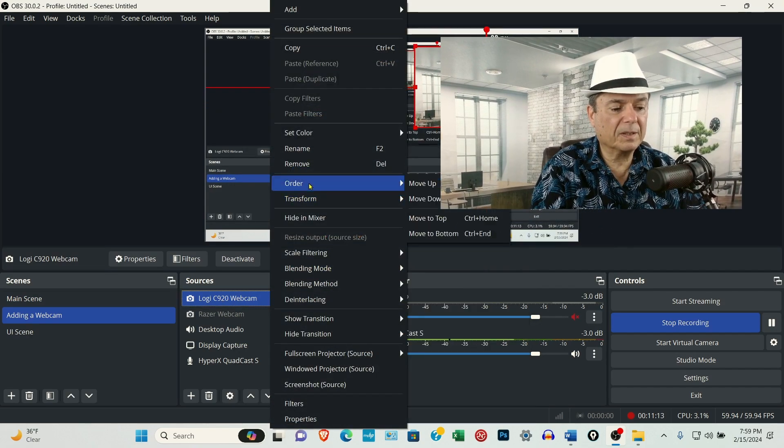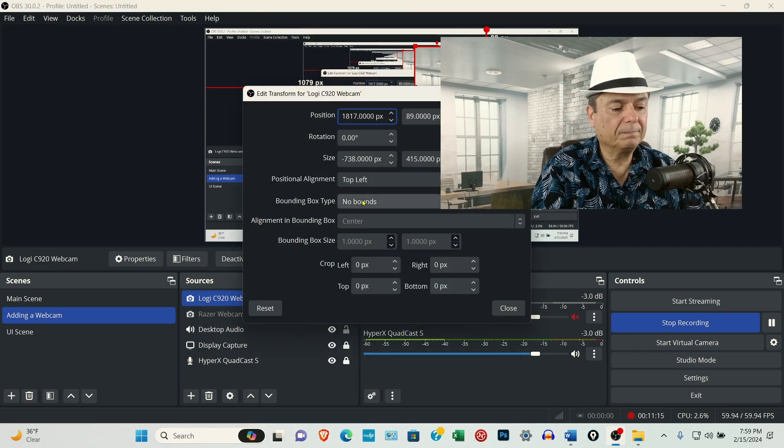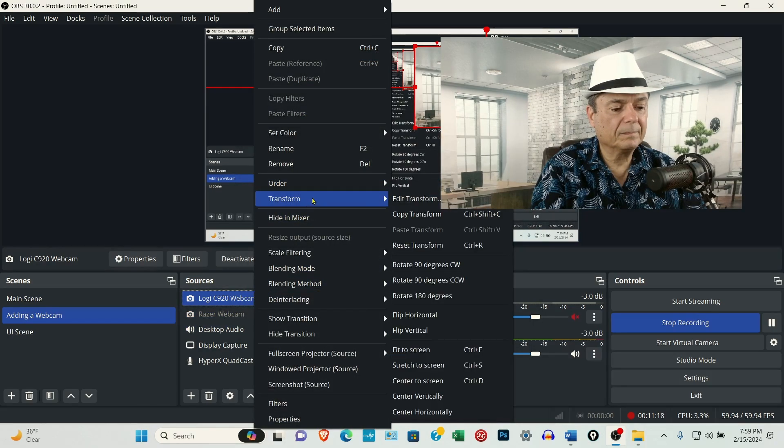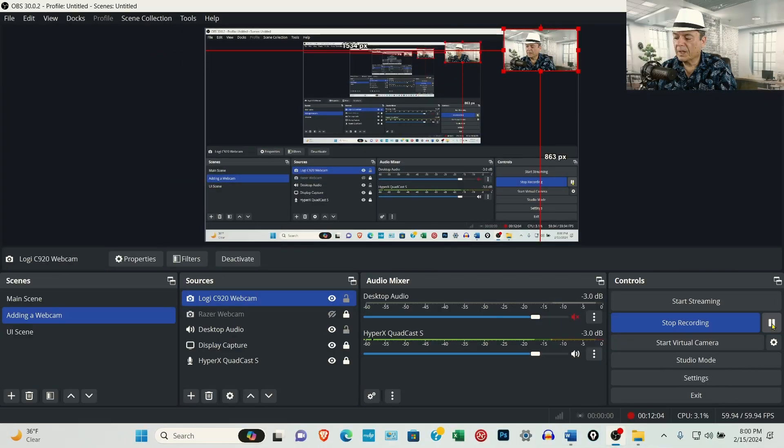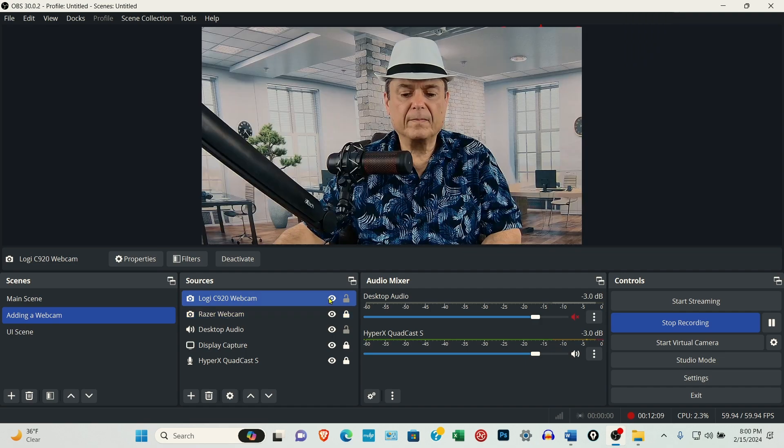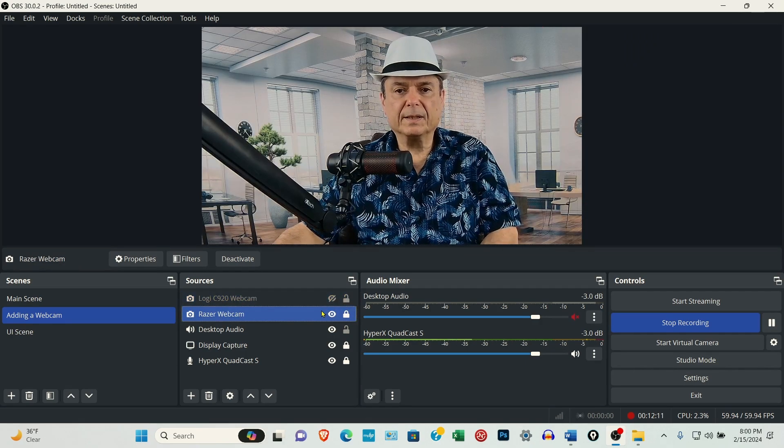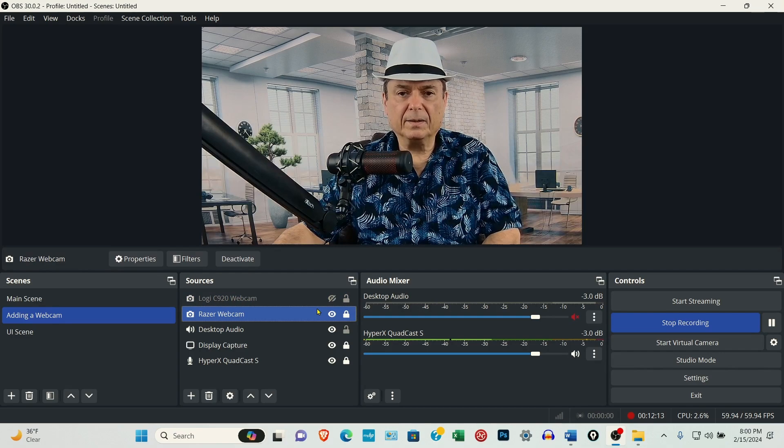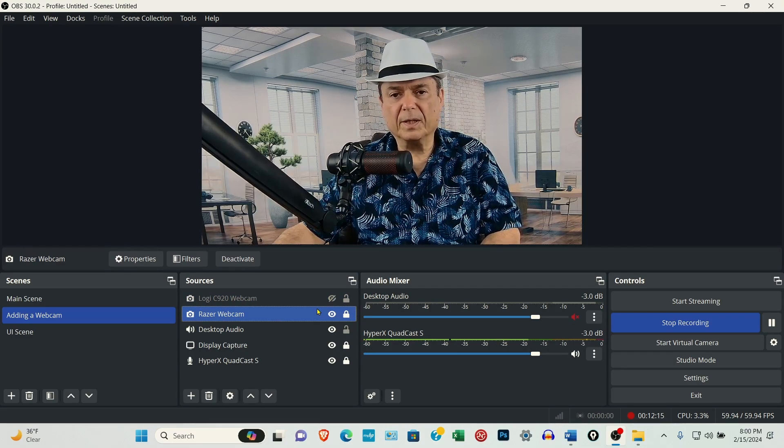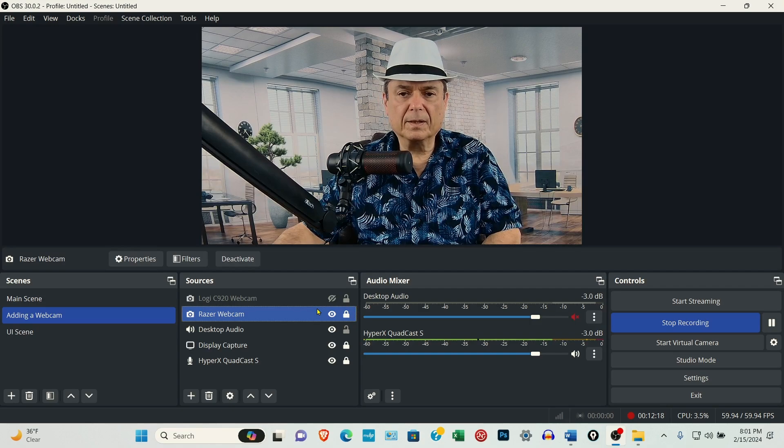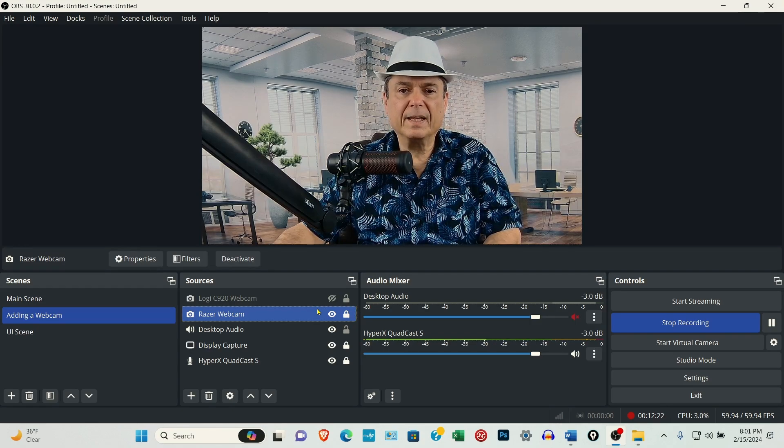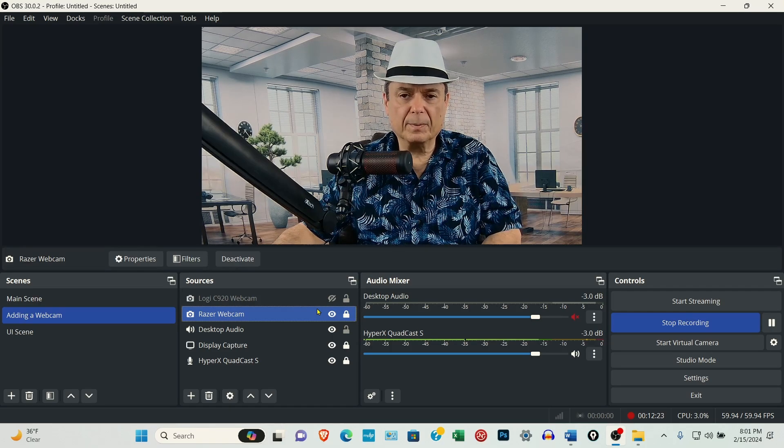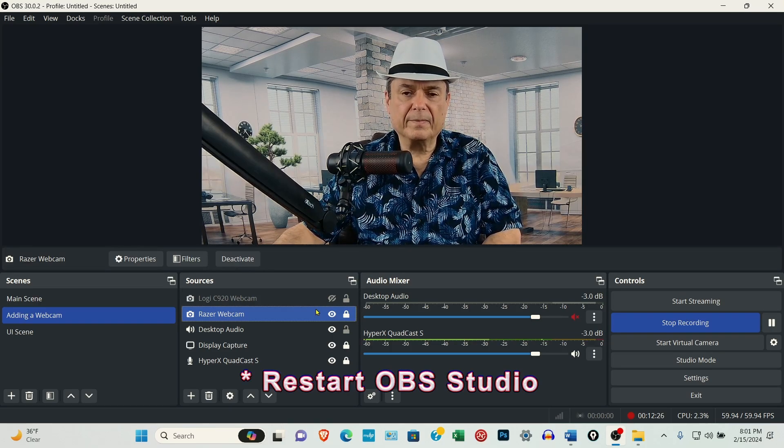The other thing you might need to do if it's not responding and you tried it with the OBS Virtual Camera, unplug the webcam, close OBS Studio down, plug the webcam back in, and then restart it.